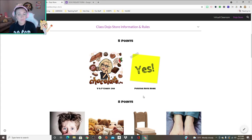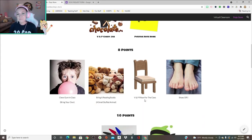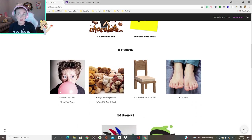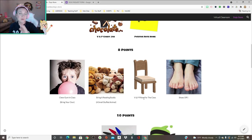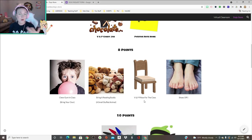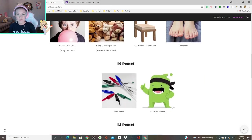Maybe they did something really great that day in math and they really want to show it off. For eight points they can chew gum in class, they have to bring their own. Bring a reading buddy, there's pillows that we have that they can use under their seat or on their seat. Take their shoes off.